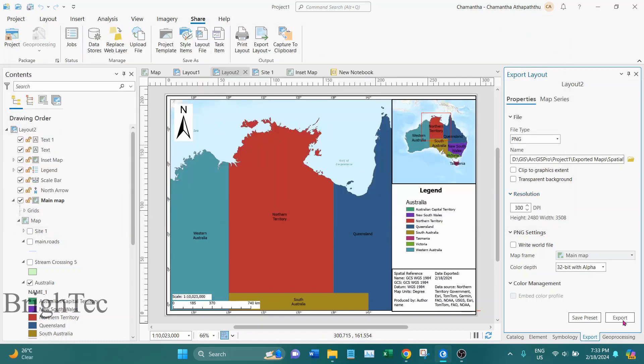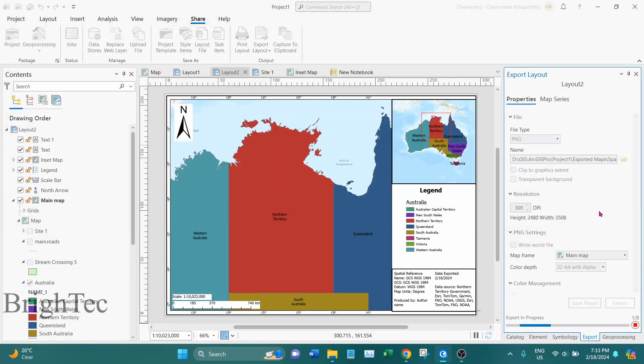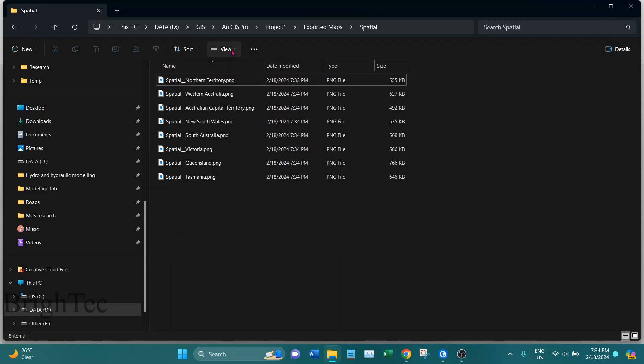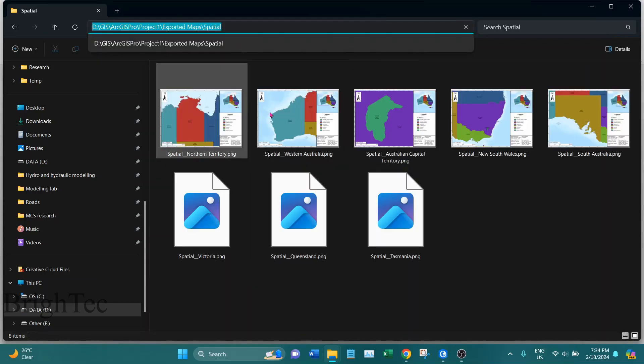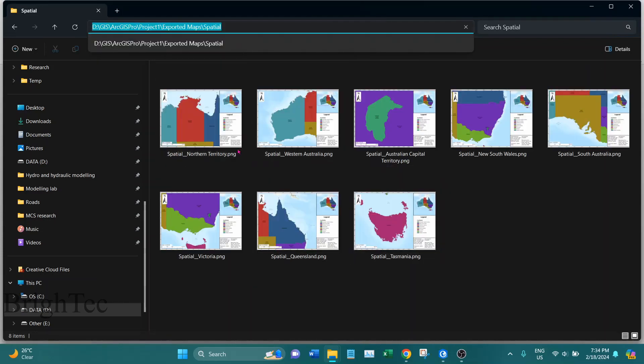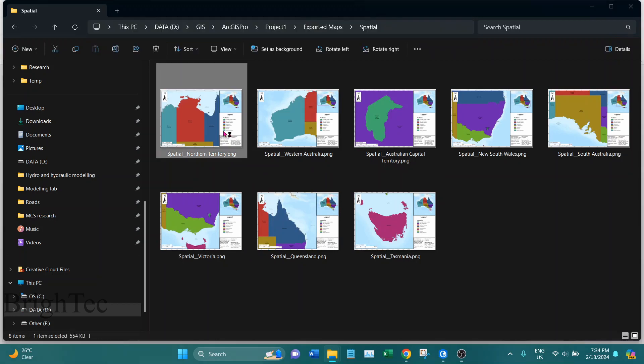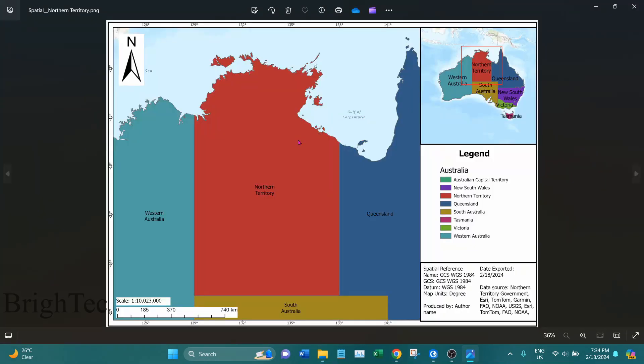And then click on Export. So if I go into the file location, the exported location, I can see that it has exported all the maps as image files.